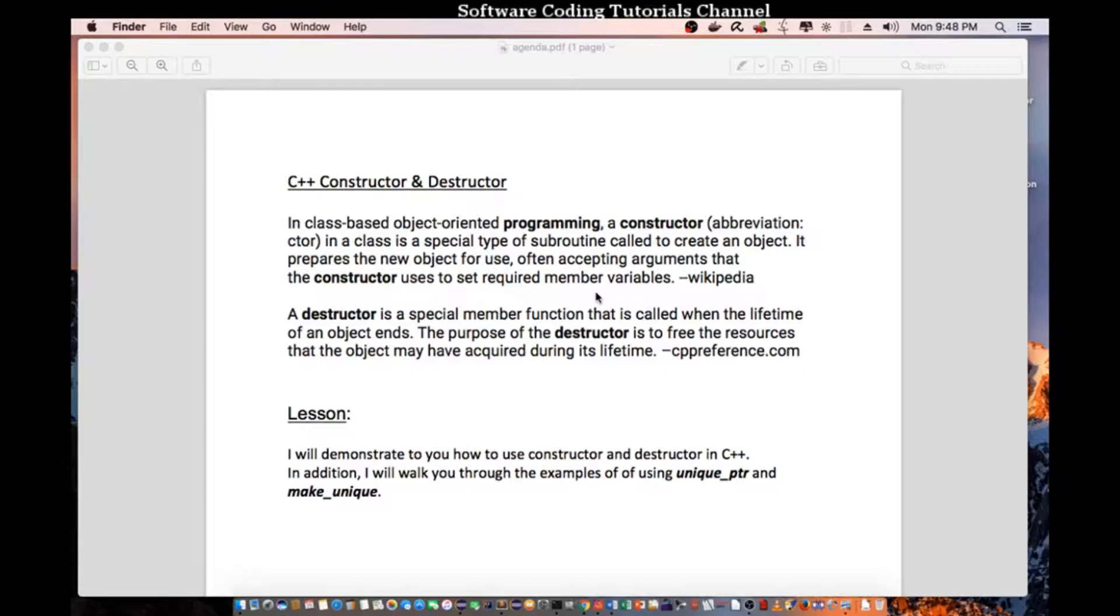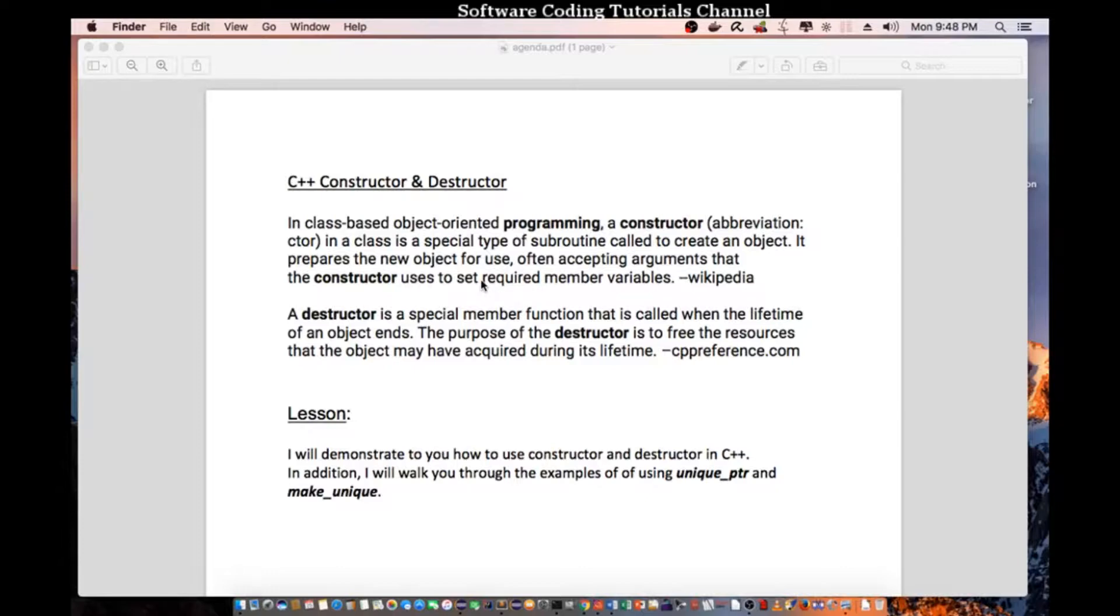In class-based object-oriented programming, a constructor, abbreviation CTOR, is a special type of subroutine called to create an object. It prepares the new object for use, often accepting arguments that the constructor uses to set required member variables. Definition obtained from Wikipedia.